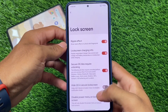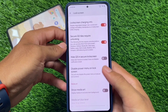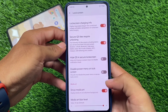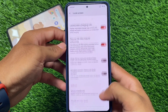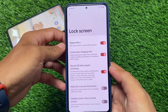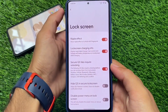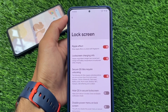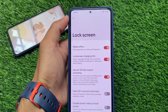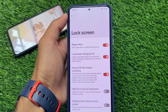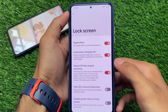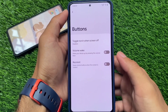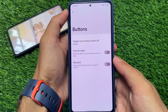Moving on to the lock screen customizations, we have the media art option, lock screen charging info, and ripple effect. Nothing major or unique here, but these are standard useful features.